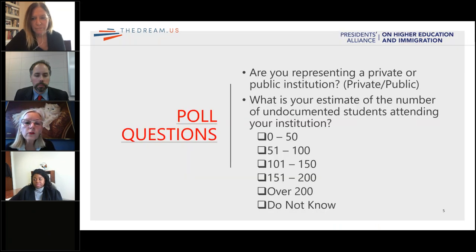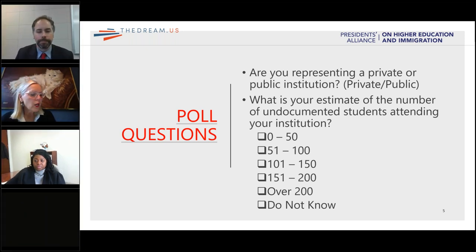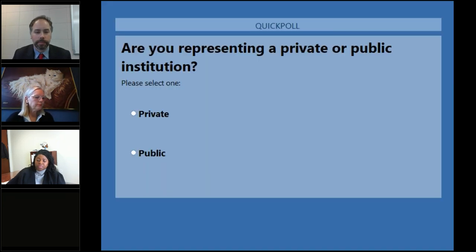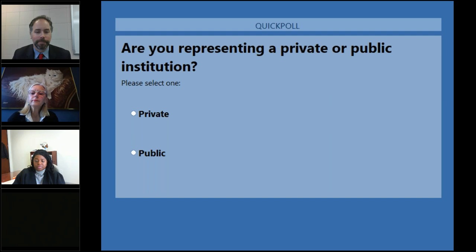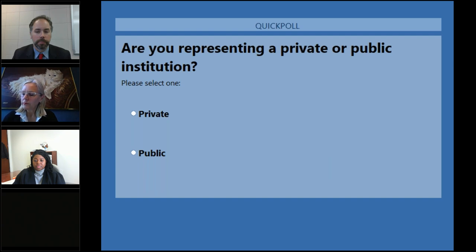Let's get started. We want to start with a couple of poll questions so we can learn a little more about our audience, which is continuing to grow as I speak. Sadhana, if you'll launch our first poll question. Our first poll question is: are you representing a private or public institution? I see 78% of you have voted, so I'm going to give you a couple more seconds. All right, we're close to 90% — I'll go ahead and close it.